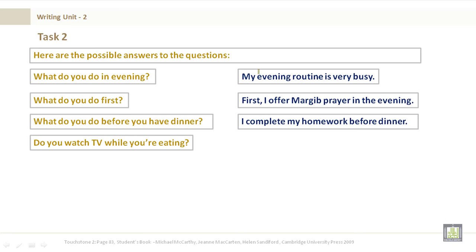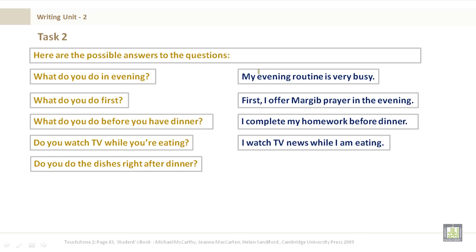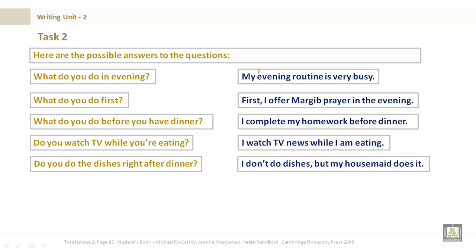Do you watch TV while you're eating? I watch the news on TV while I am eating. Do you do the dishes right after dinner? I don't do the dishes, but my housemate does it.